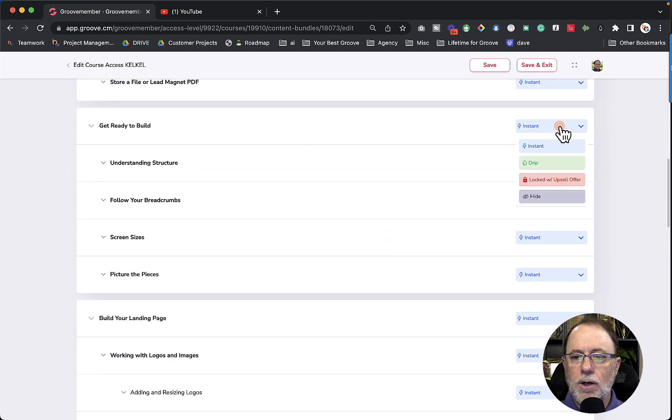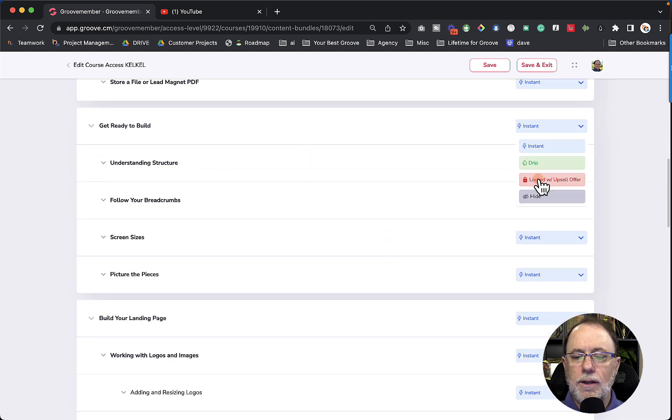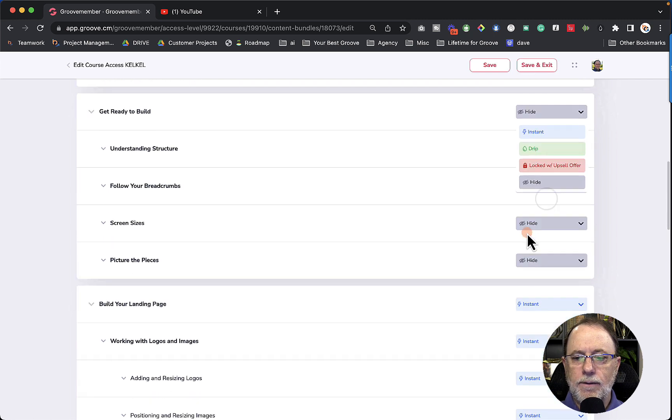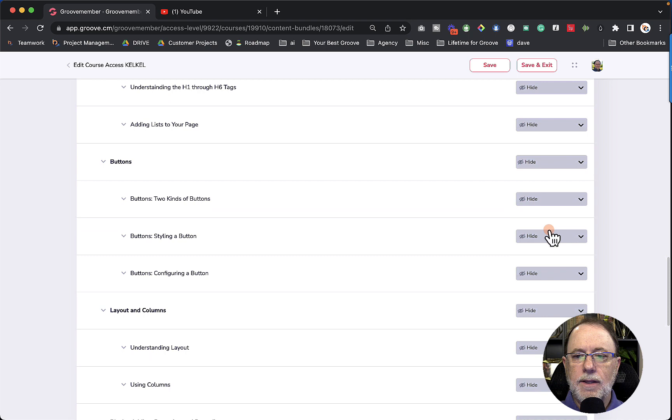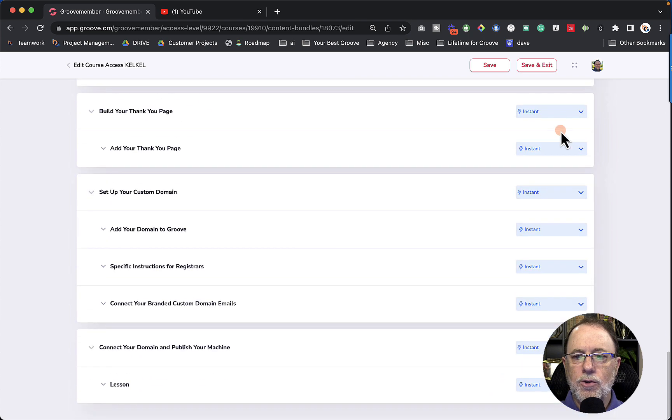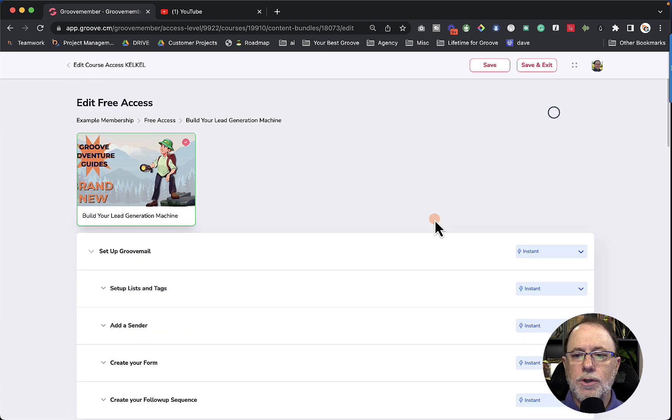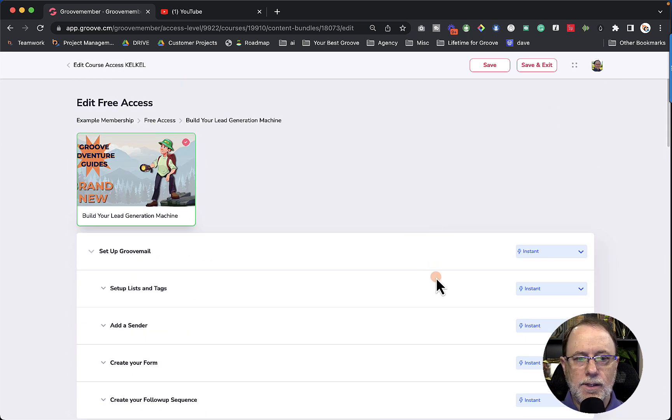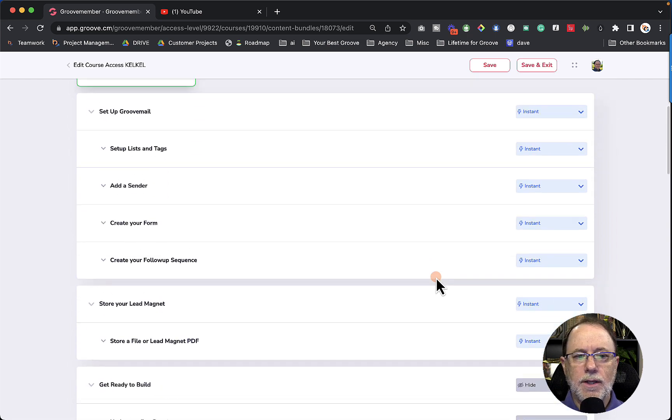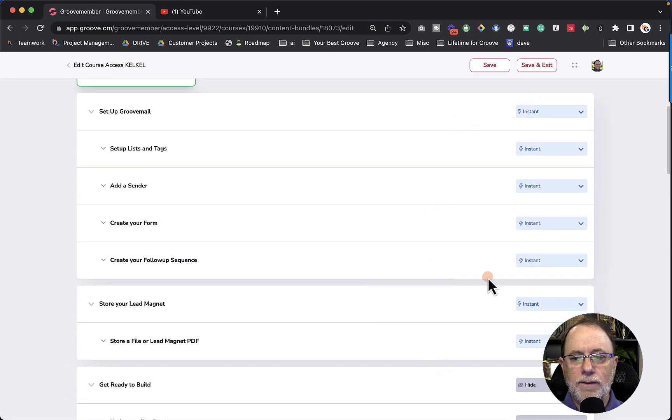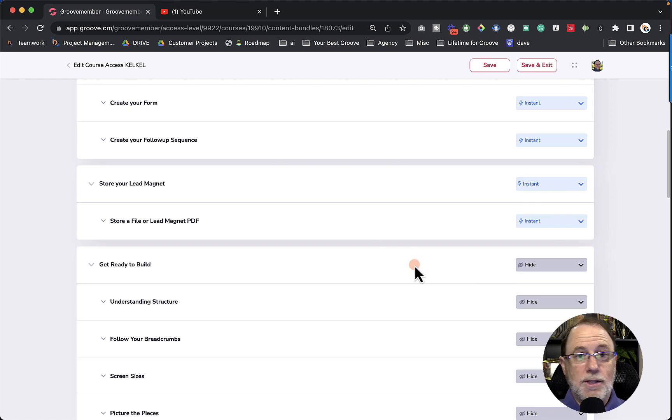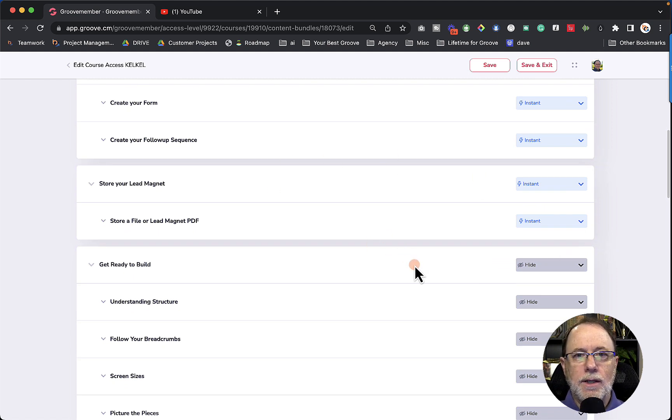And from here on, we're going to create a locked with upsell or hide. For this one, we're going to just hide so they can't see anything else in the course. So what you're going to see here is that when they get this free access level, this access level is going to give them the first two modules, and then they won't even see the rest of these modules. Now just as a bonus, let's go ahead and create an upsell offer.